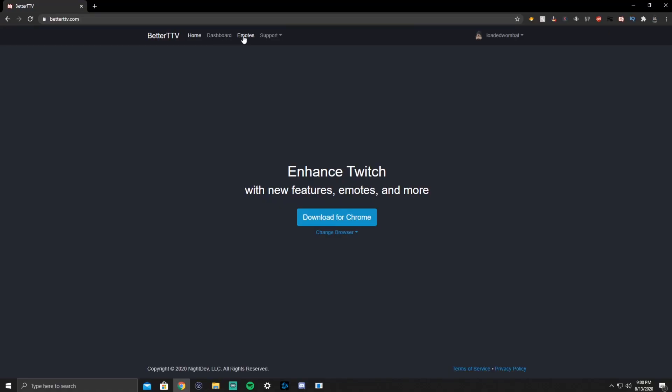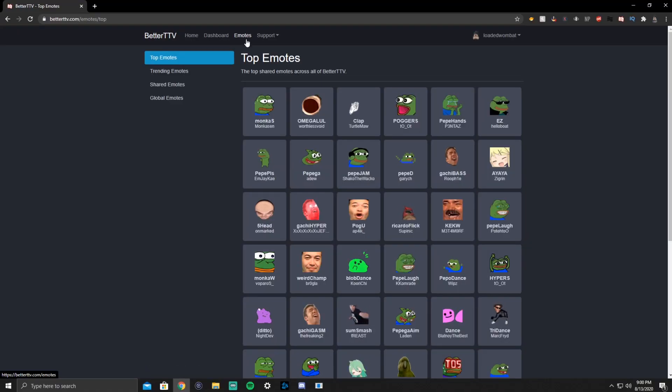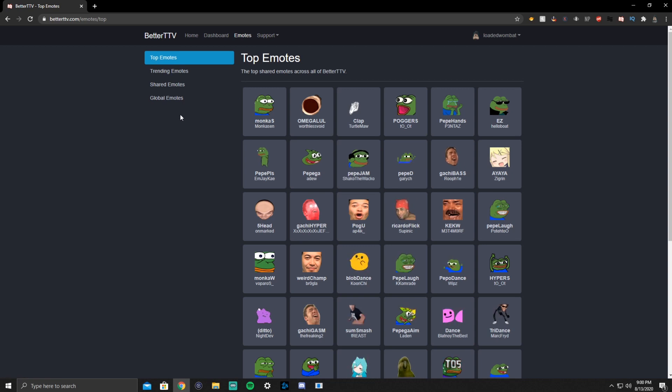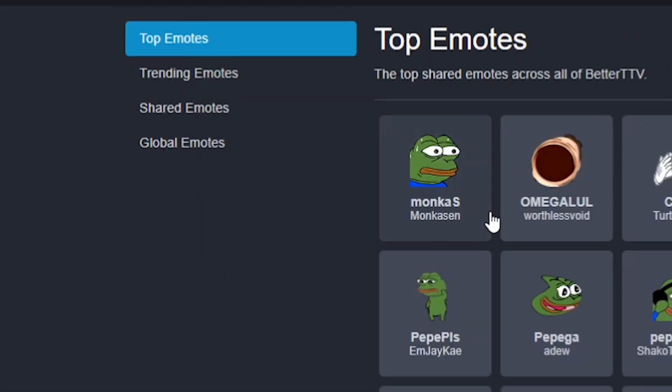In order to add these emotes, let's head over to emotes on here. If you look here, there's a menu on the top left. You've got top emotes, trending emotes, shared emotes, global emotes. So you basically pick and choose which ones you want.